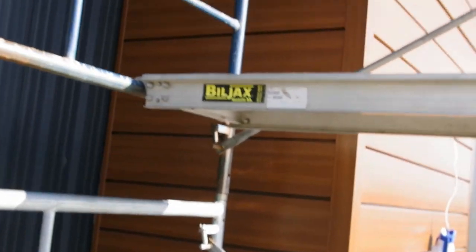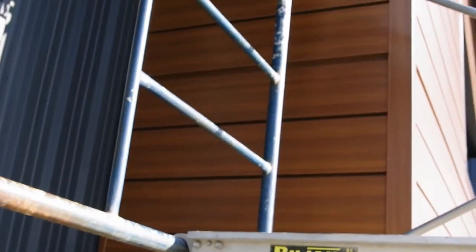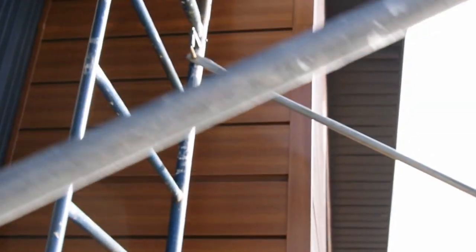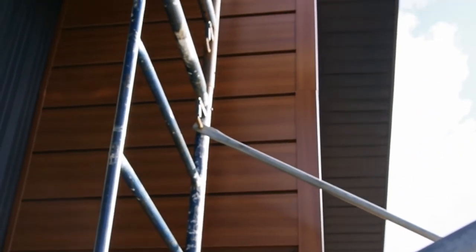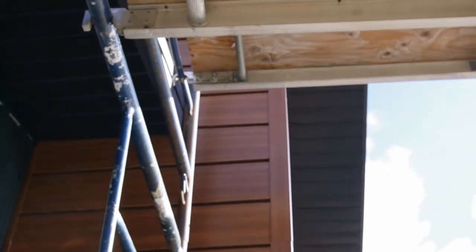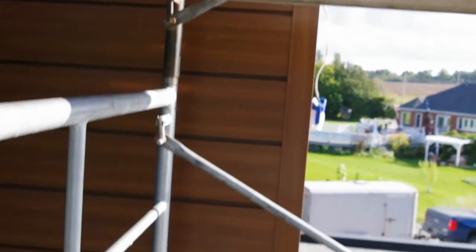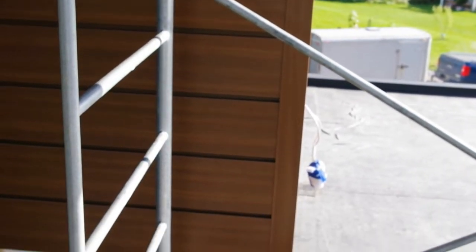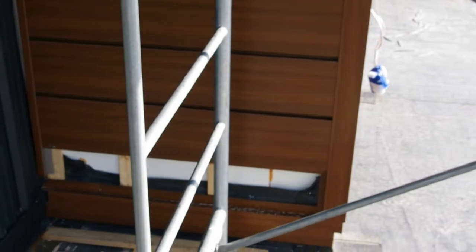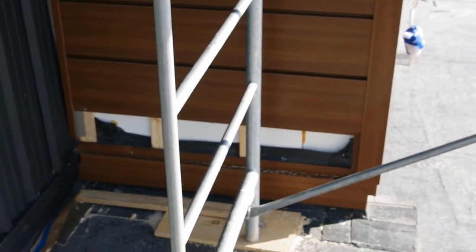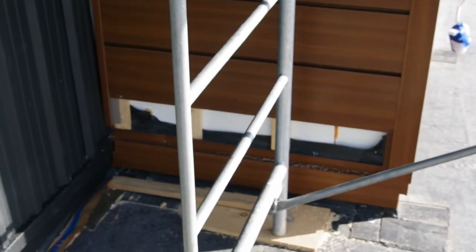The siding is mostly finished here, going up this wall. There's one strip right there that is not complete.